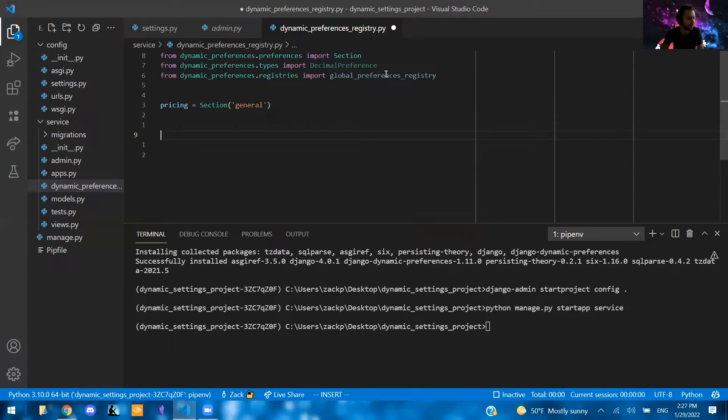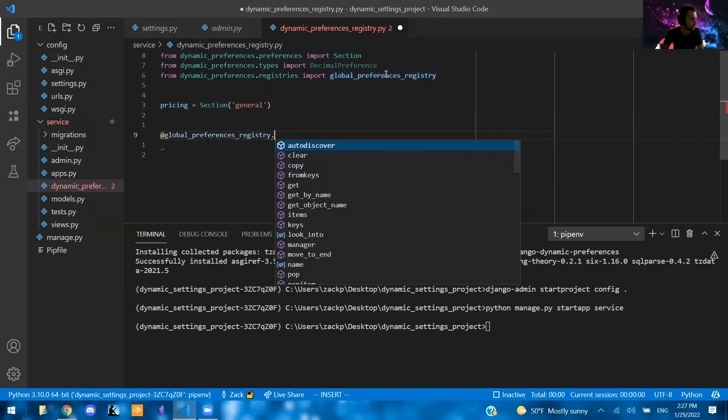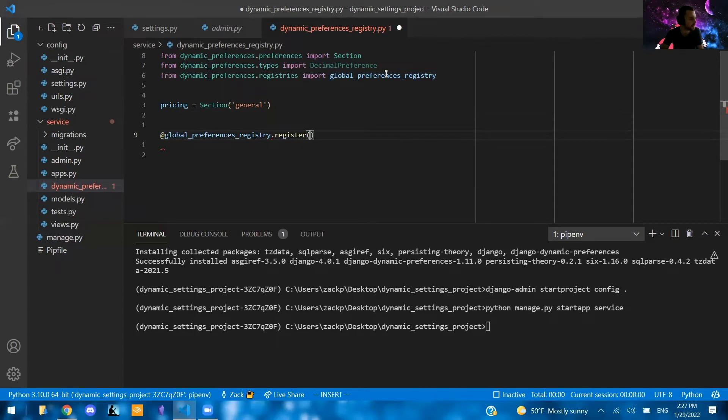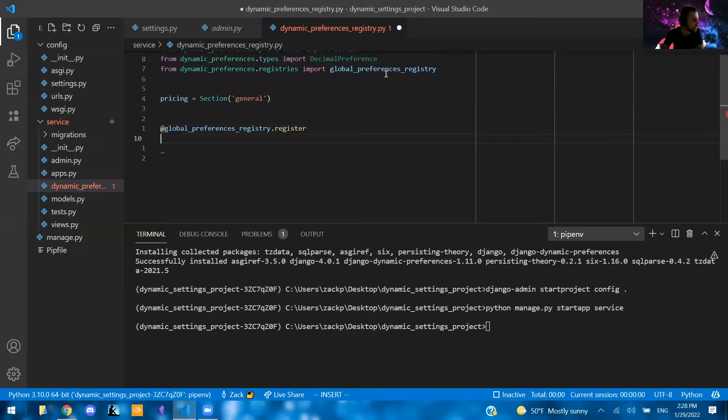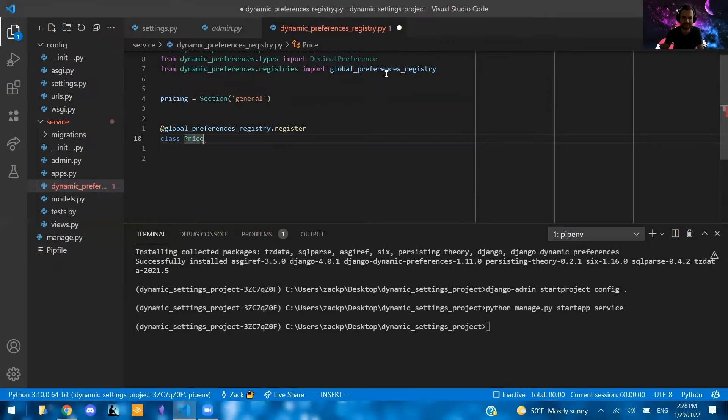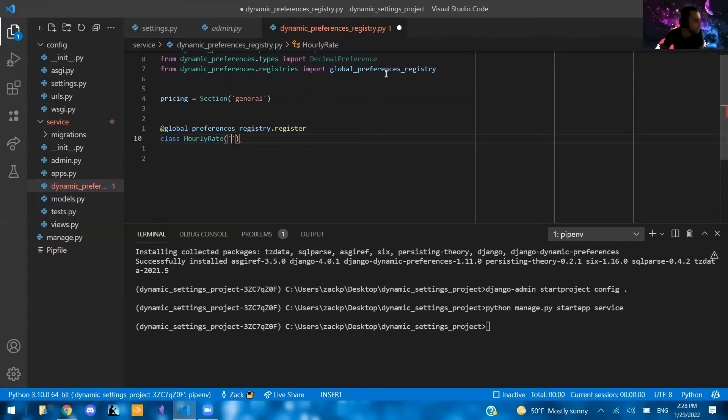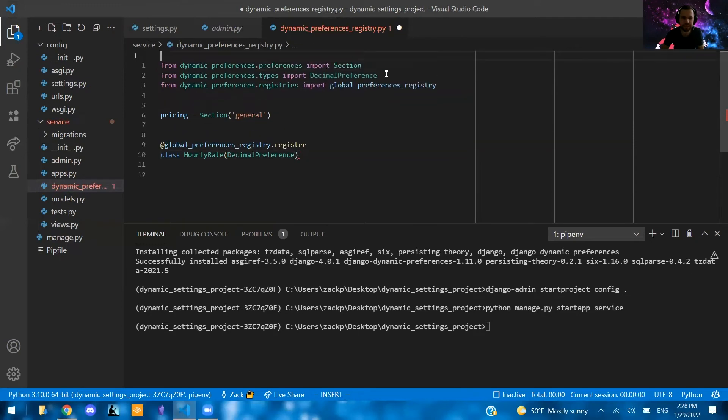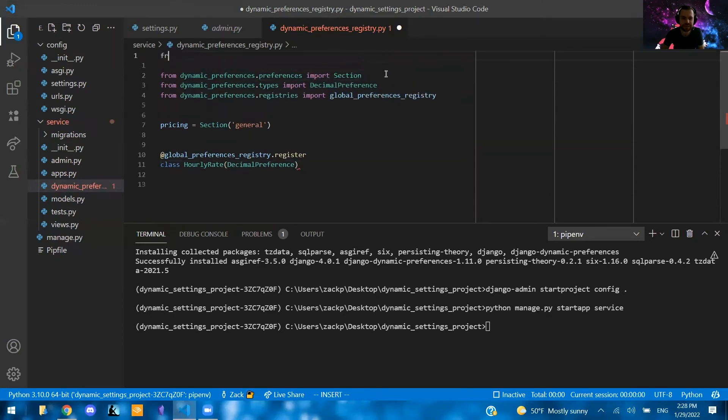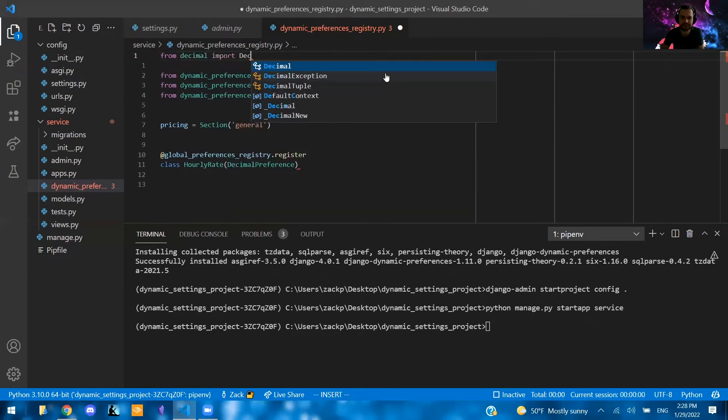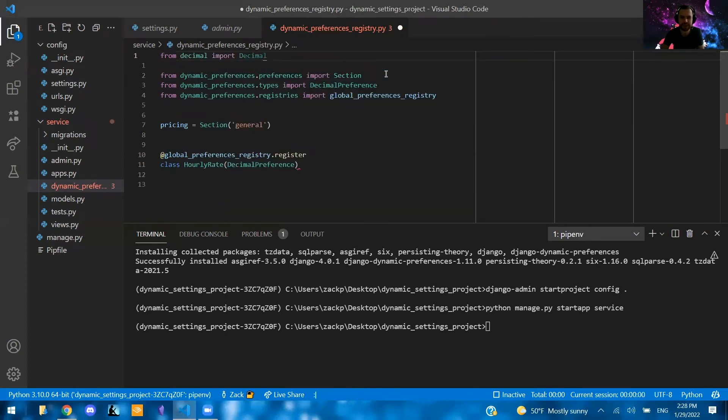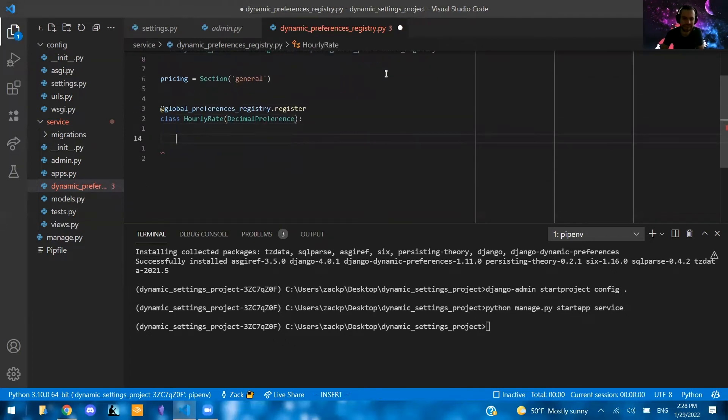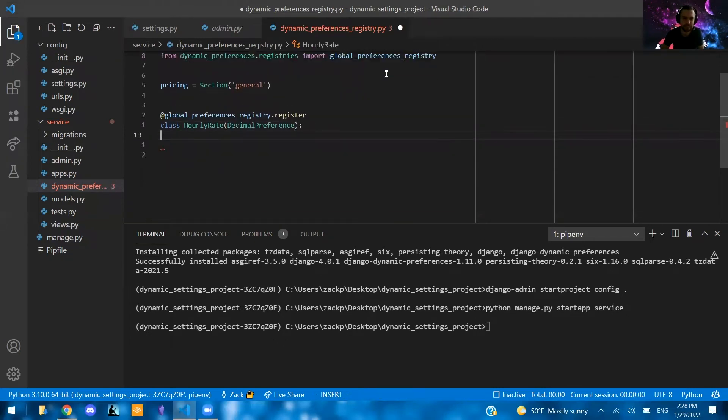And we might do another example. We're also going to say, so now we're going to create our first preferences. So we're going to say global preferences registry.register. And that's just going to be that. Then we're going to say class price. So let's say like you have a service and you have a general like price or hourly rate or whatever. Or you know what? We can actually write that. So hourly rate, we can say here. So we'll have that.